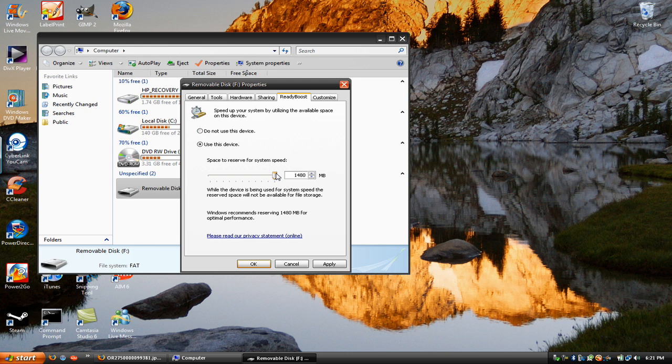My computer already has 3GB of RAM, so if I were to use this 2GB, I would virtually have a little bit over 5GB of RAM, which is really good for a computer.